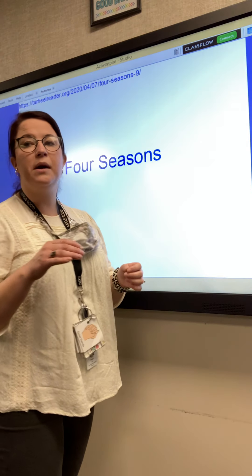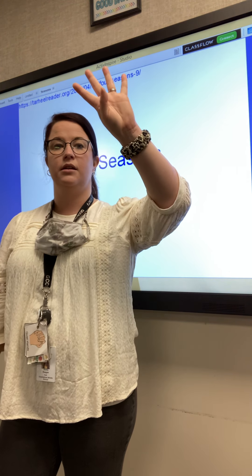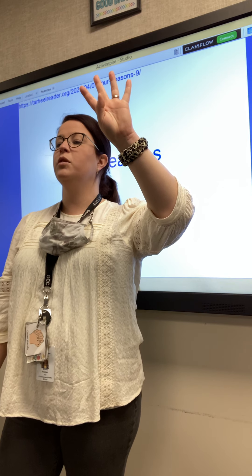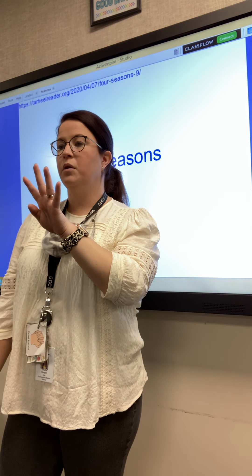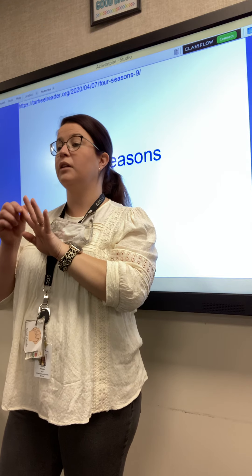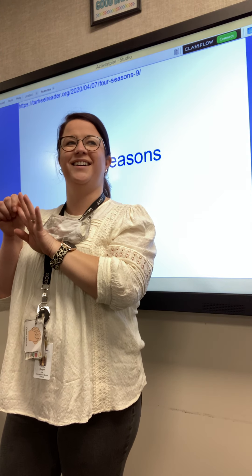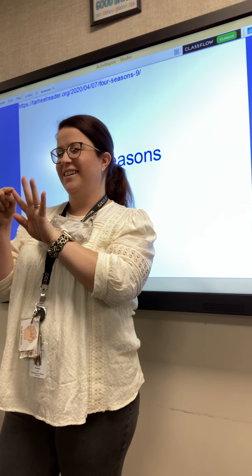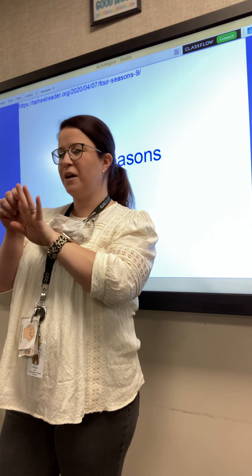So yesterday we talked about the four seasons. What are the four seasons? Richard, what are the four seasons? You and Peyton went over it a lot this morning because you didn't want to circle the right one.